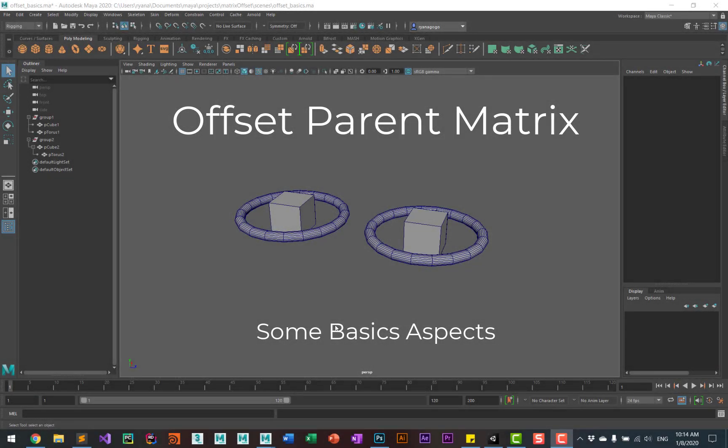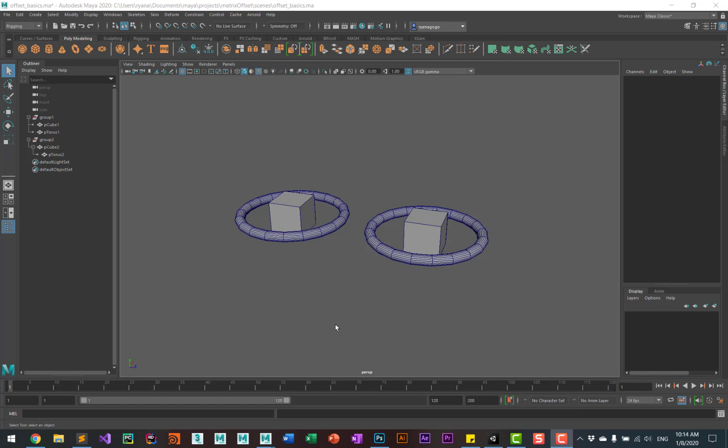Let's go over some of the basic aspects of using the offset parent matrix. Manipulating the offset is basically the same as manipulating an object's parent.